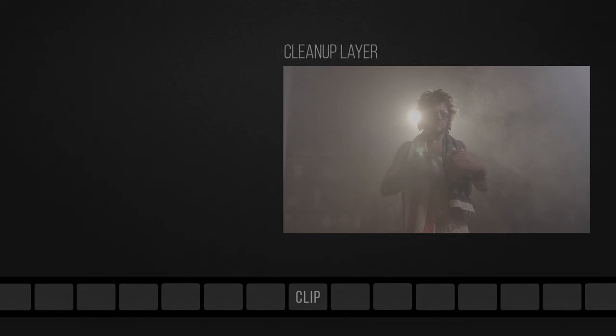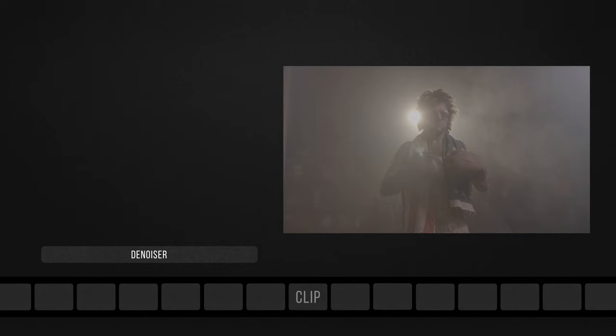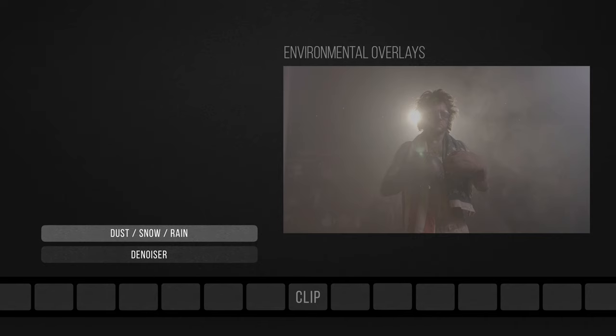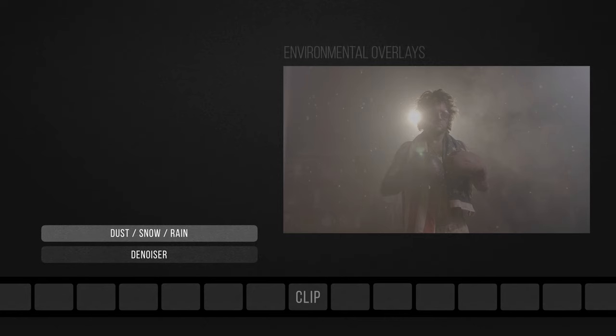Okay, so let's recap. The first layer you need to add is the cleanup layer, typically a denoiser if required. That's because in some cases, your LUT might act differently depending on how much colored noise you have. Then comes the environmental overlays such as dust, snow, rain, and so on. The reason it's placed before the look is that its color will need to blend with the final look of the whole image, as it's literally representing objects that are part of the narrative.